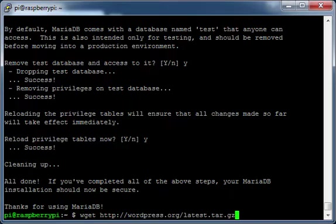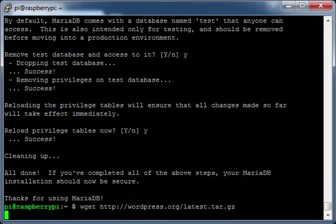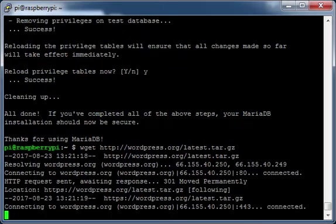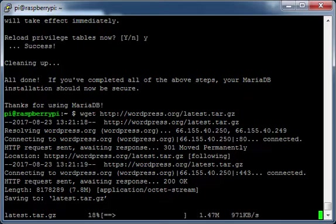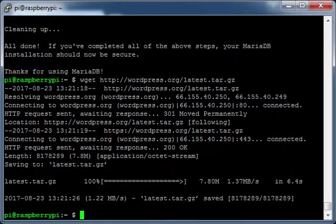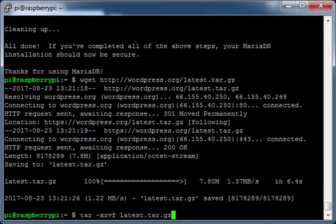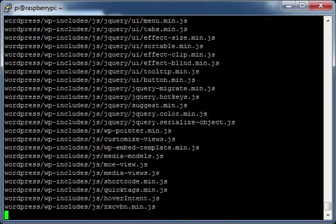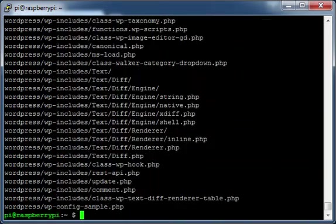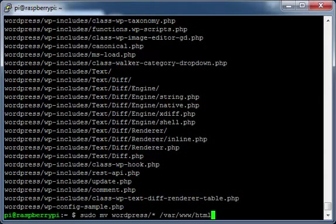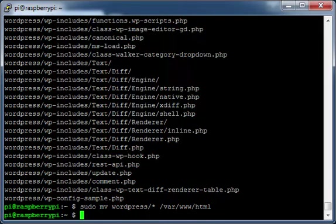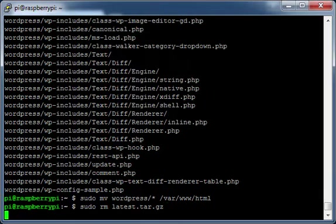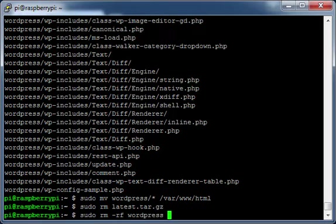Download WordPress. Extract the download. Move WordPress to the /var/www/html directory. Remove the WordPress download file. Remove WordPress from your home directory.